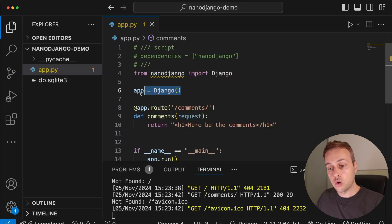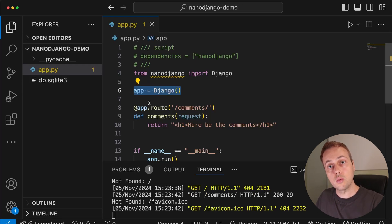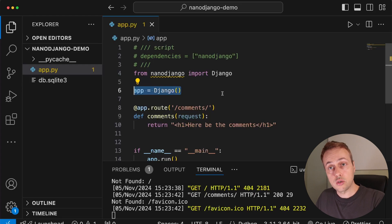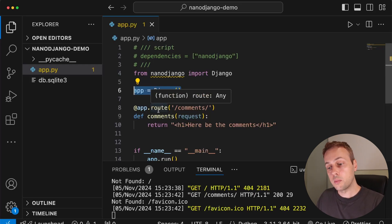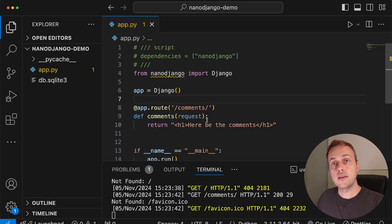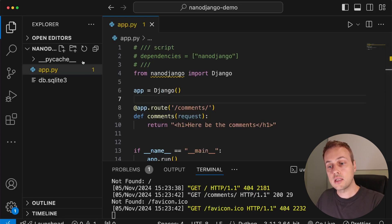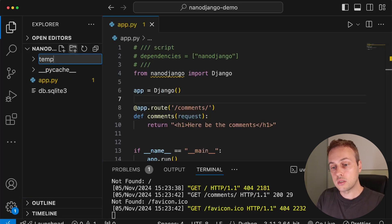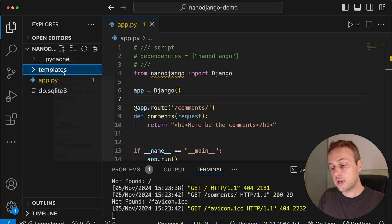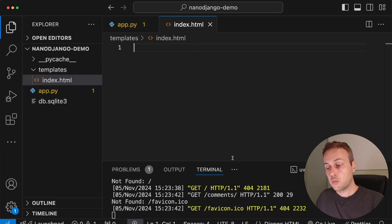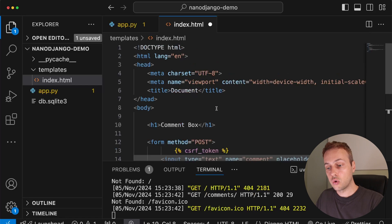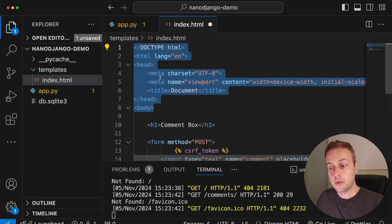We're instantiating a Django object on line six, very similarly to a FastAPI object. This is really cool — a simple Django application. But let's take it one step further: we want users to be able to add comments and have them saved to a database. For that we need an HTML template and a Django model. On the left-hand side, let's create a new directory called templates and create an index.html template inside it.